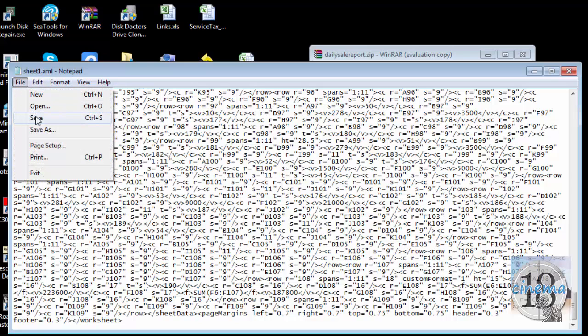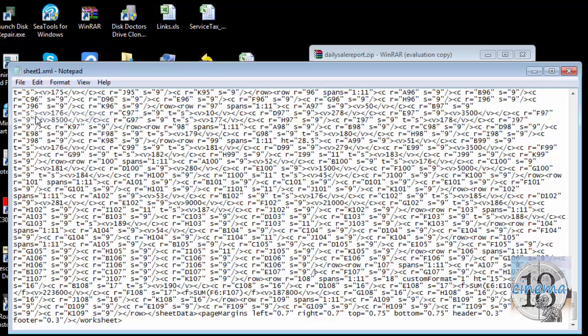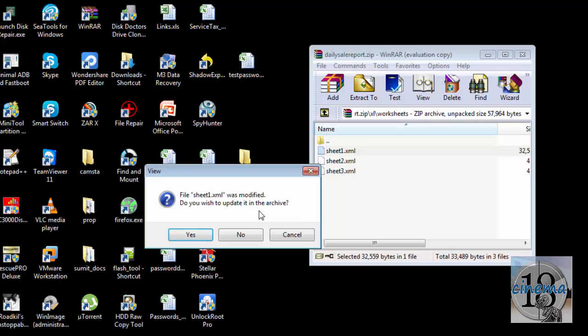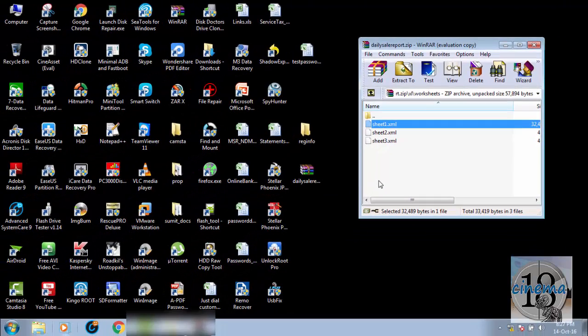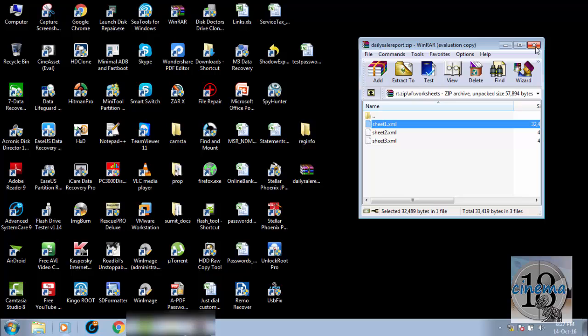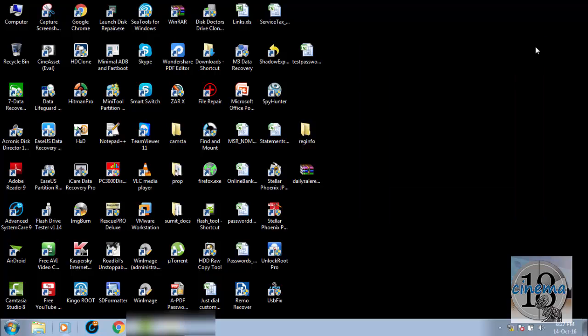I go and save this file. And then I close it. It is asking me: file sheet1.xml was modified, do you wish to update it in the archives? Yes. OK, so now this is done. Let's close it.